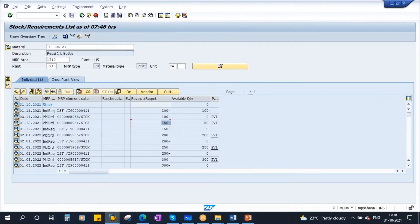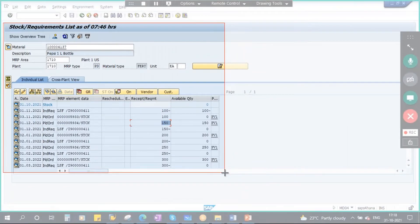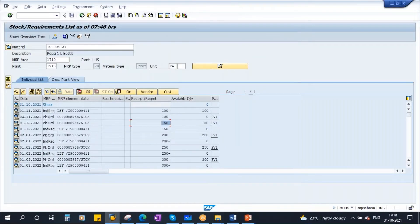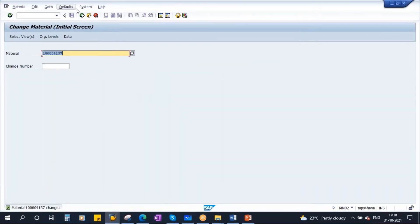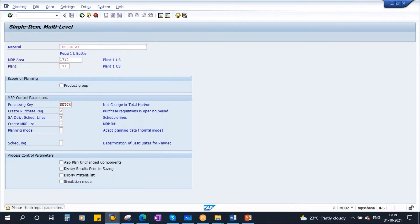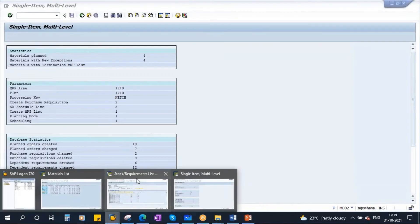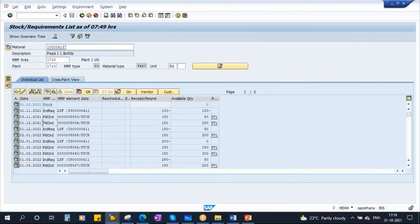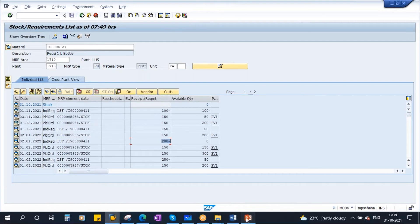Now I am saving it. For the same scenario, if I run MRP again and go to the stock requirement list and refresh: all planned order quantities are 150. Whatever may be your requirement, your planned order quantities are 150.